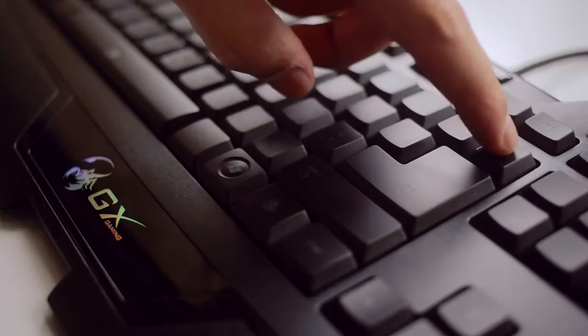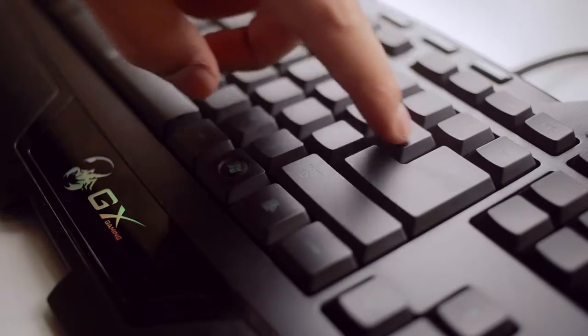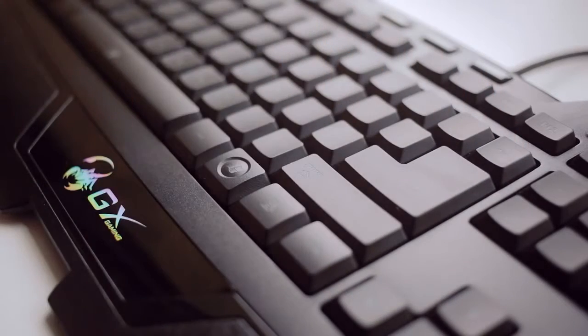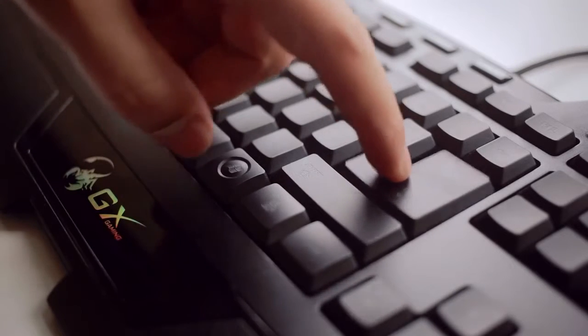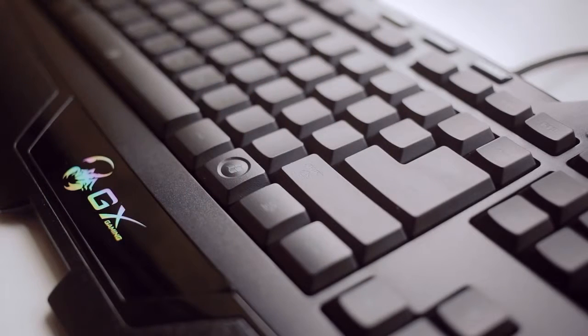Also the backspace button is very small, which I cannot stand, and the enter key is oversized. Now I know that key layout is region specific, but this is unusual for a North American English layout.